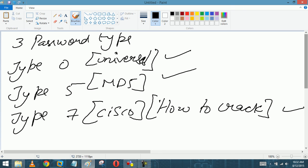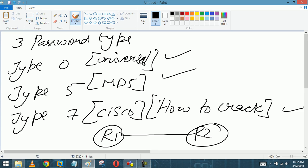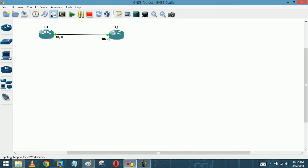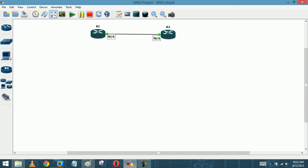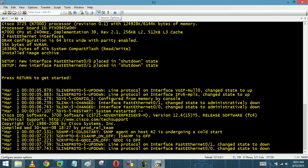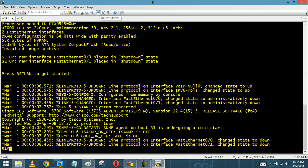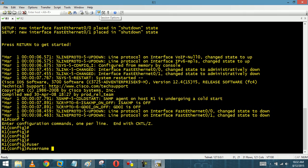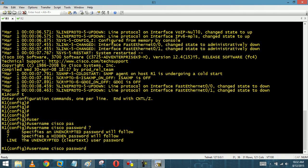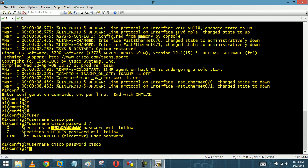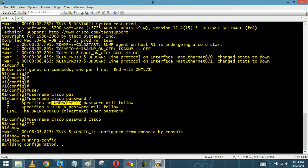We are going to take two routers, R1 and R2, in GNS3. We are going to configure all the password types on R2. For 'username cisco password', if I put a question mark I can see options 0 and 7. Zero is an unencrypted plain text password. If I write 'cisco', this is Type 0. If I do 'show run', I will see the number 0.